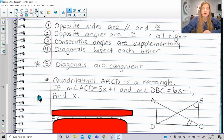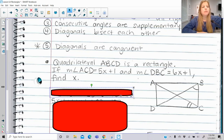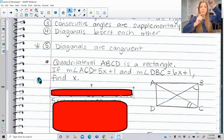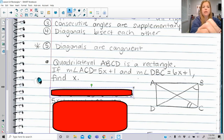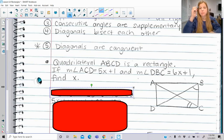Here it says quadrilateral ABCD is a rectangle. If the measure of angle ACD — this angle here that I have marked up — is 5x plus 1, and the measure of angle DBC is 6x plus 1, find x. Something we probably want to think about is how can I look at those angles that I have marked up in my diagram and make some kind of connection between the two.